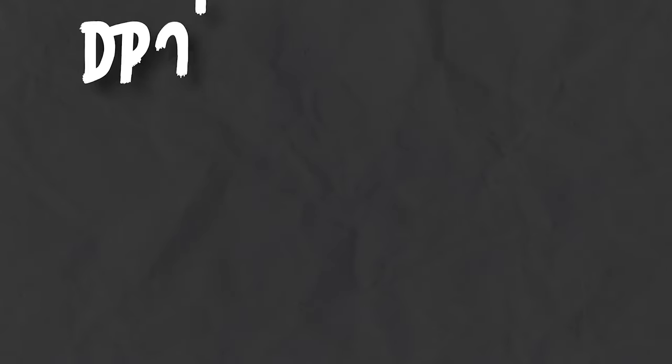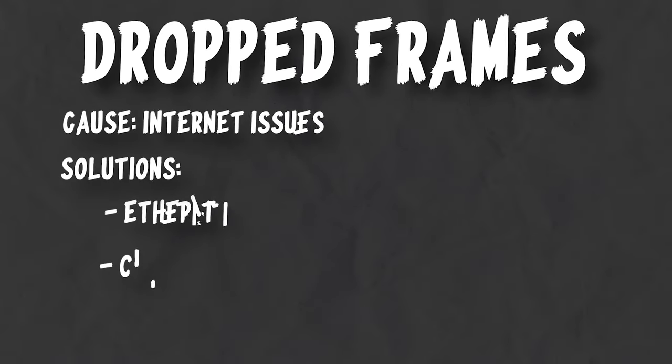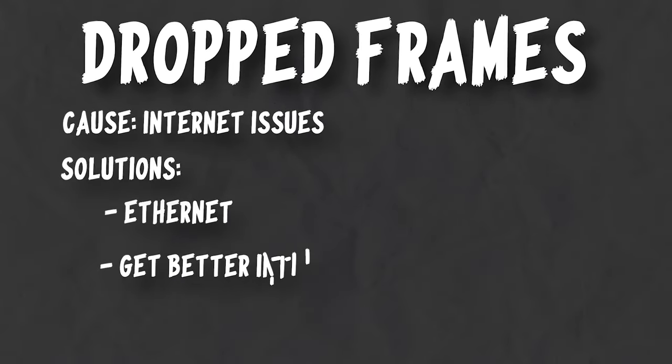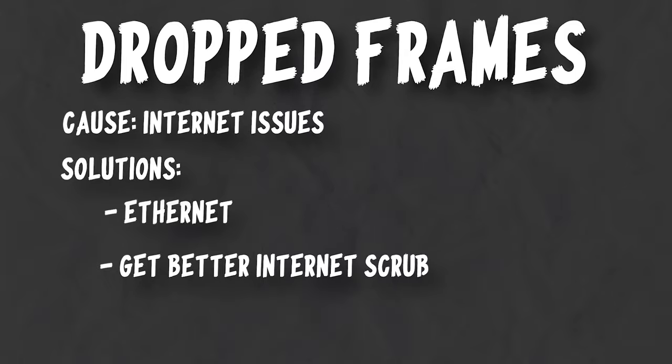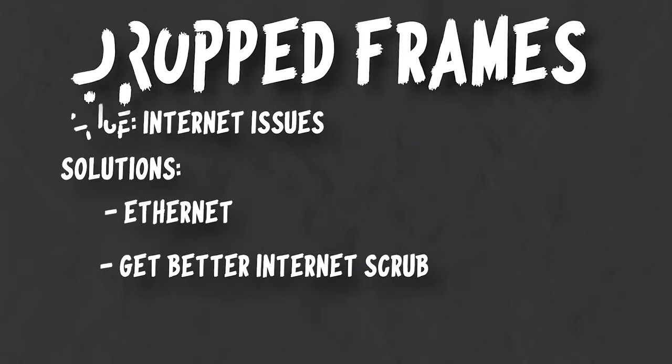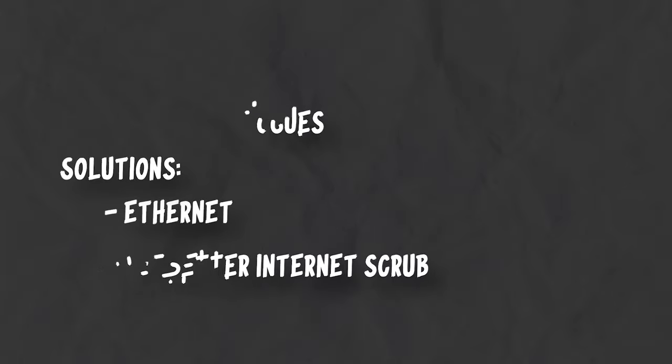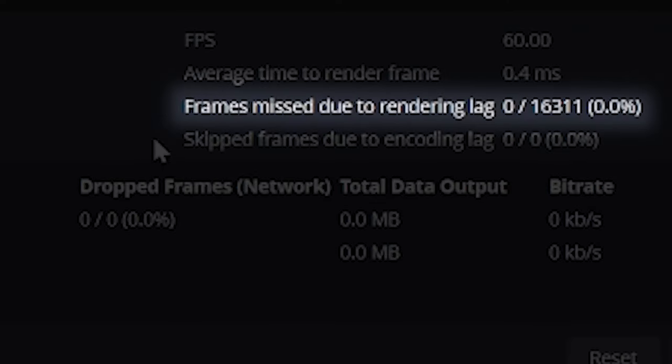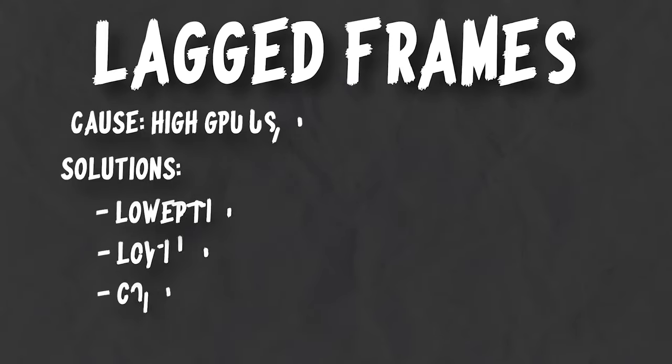If you're not streaming and just recording, then dropped frames won't happen. Dropped frames are when your internet or network are having connection or stability issues. So imagine you're sending your video over the internet through a big tube, but there's holes in the tube and frames keep leaking out.